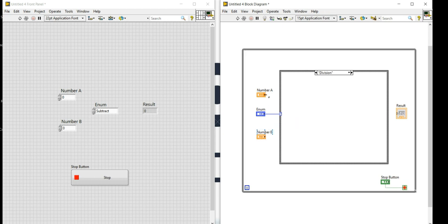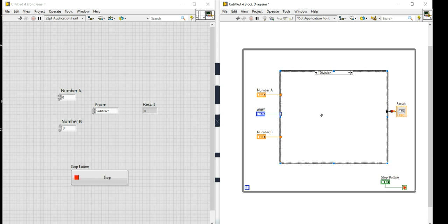I'll connect Number A and Number B through the tunnel of the case structure, and also connect the Result indicator through the case structure tunnel. Currently it is showing that nothing has been connected yet.